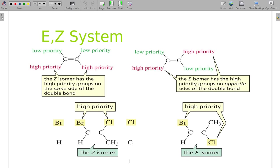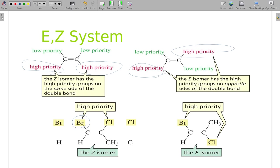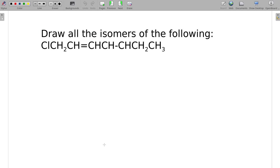We have a nomenclature called the E-Z system. It is relatively straightforward once you figure out how to do it. E is closer related to trans, and Z is closely related to cis. When we have a Z isomer, the high-priority sides are on the same side. When it's E, the high priorities are opposite sides. Priority is based on atomic number — bromine has a much higher atomic number than hydrogen, so bromine is higher priority. Chlorine versus carbon — chlorine is higher. So priority is based on atomic number.